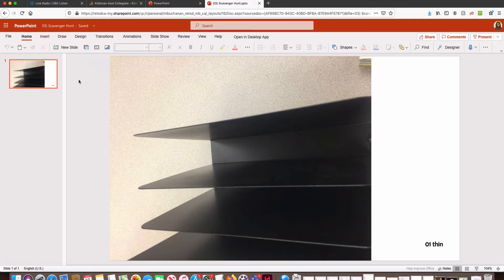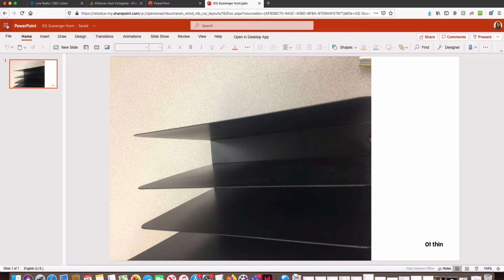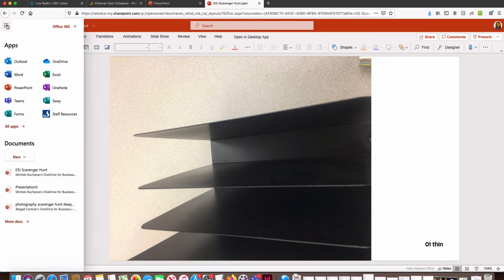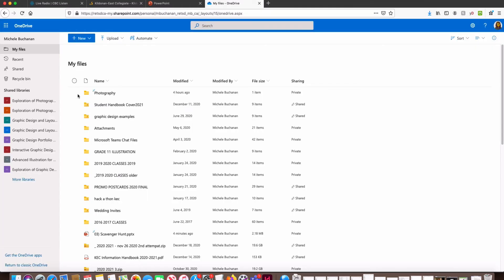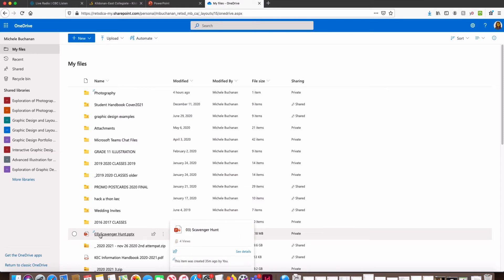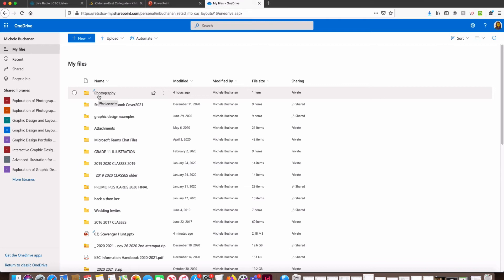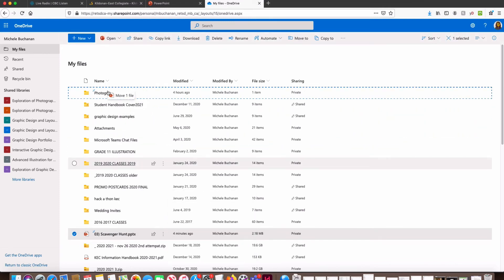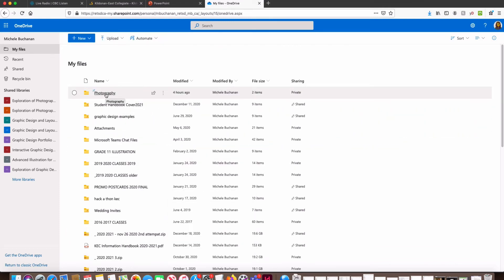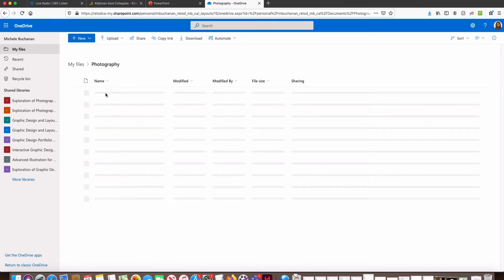So now I've renamed my slideshow. But where is it? I'm going to go into OneDrive. I can see that my scavenger hunt PowerPoint is sitting here, but I actually want it to be in the photography folder and in this assignment folder. So there's a couple of different ways we can do this. We can click, drag, drop it so that it moves into the photography folder.